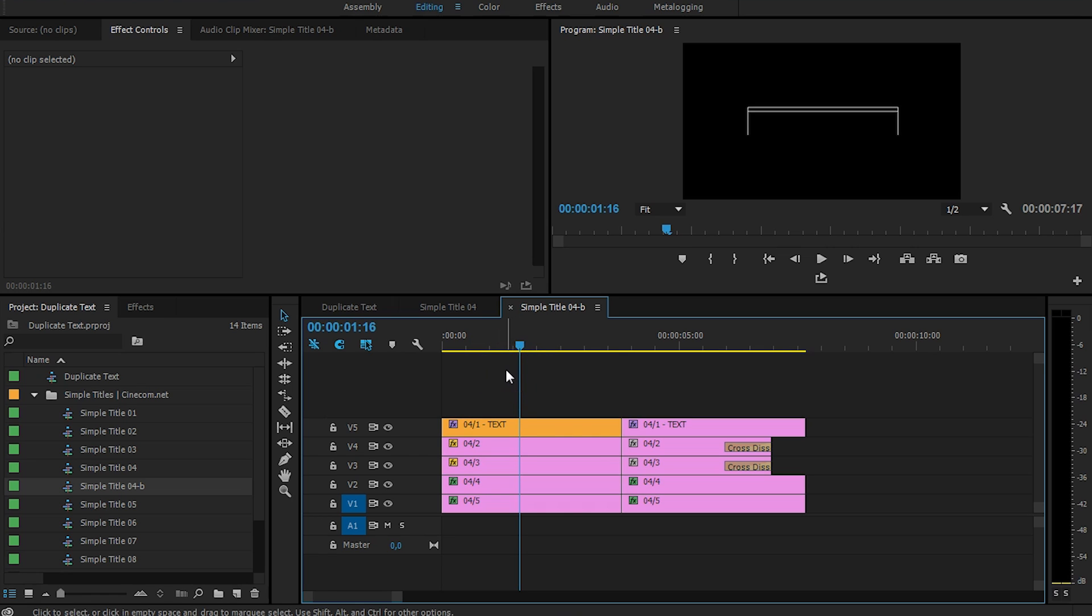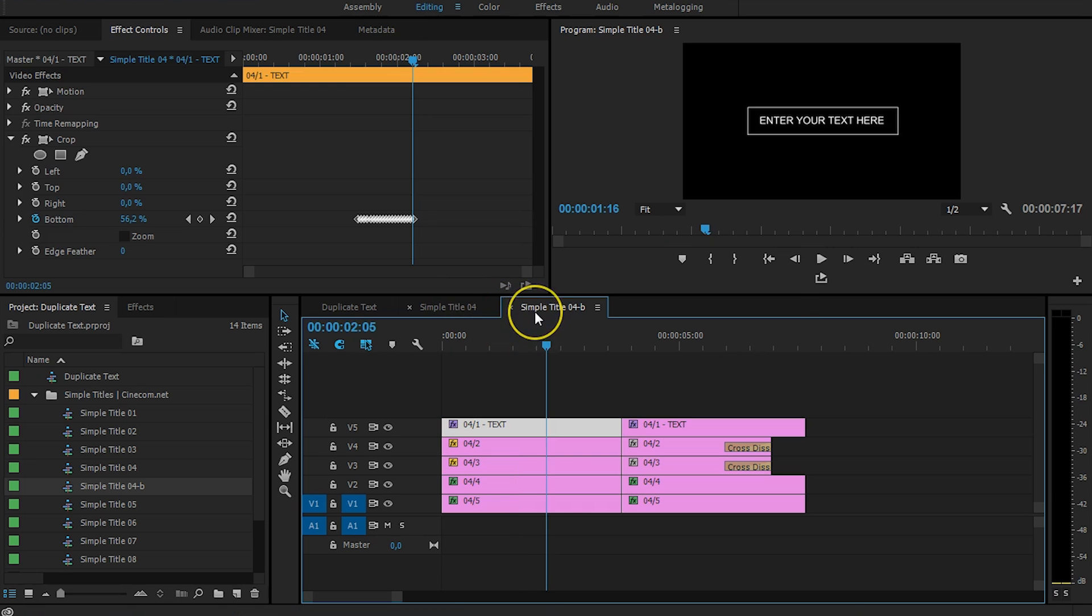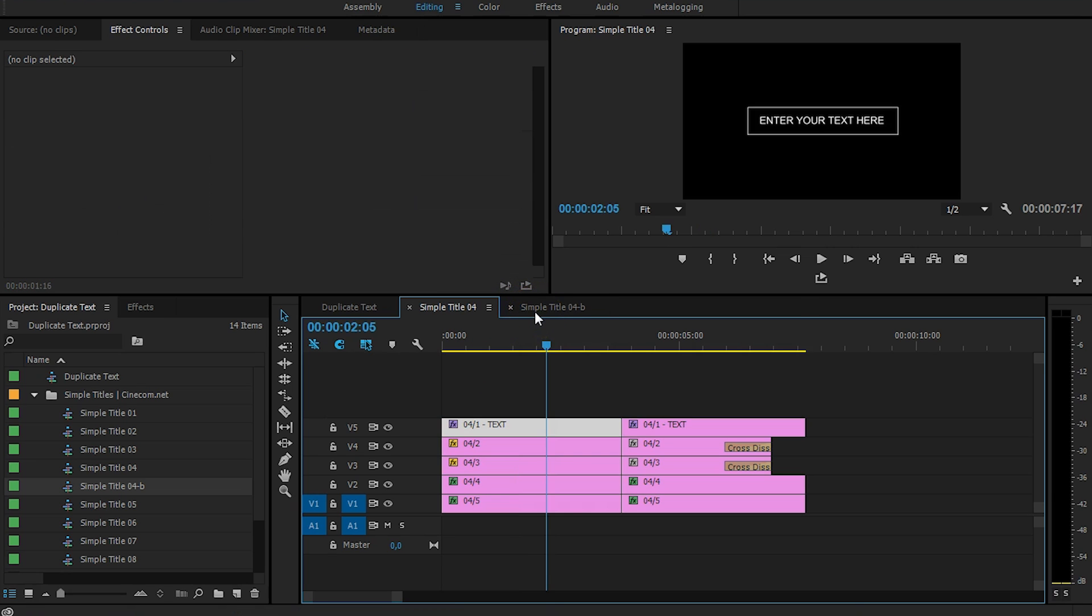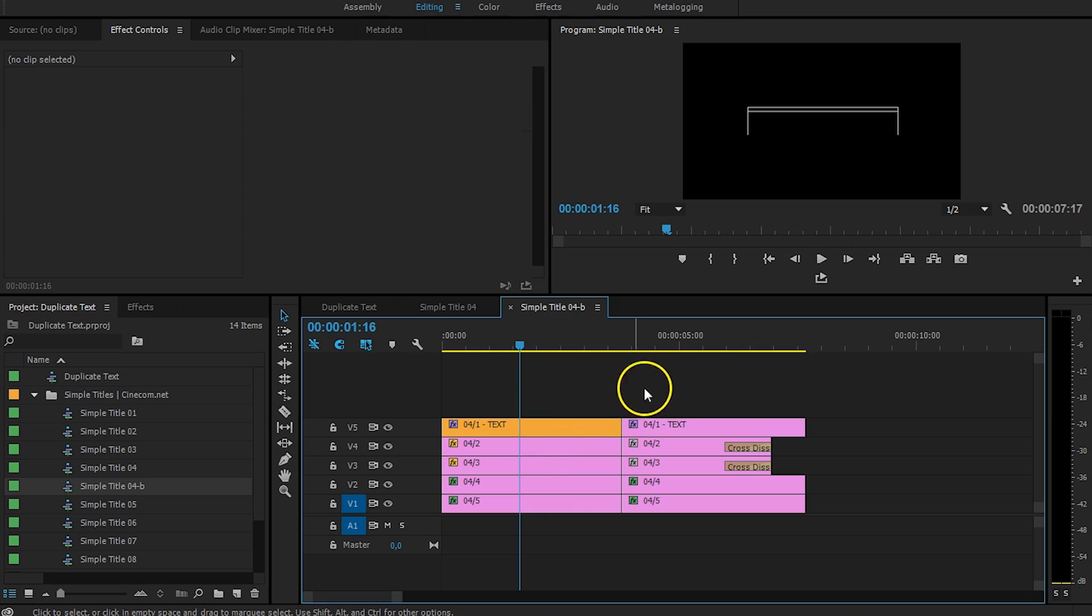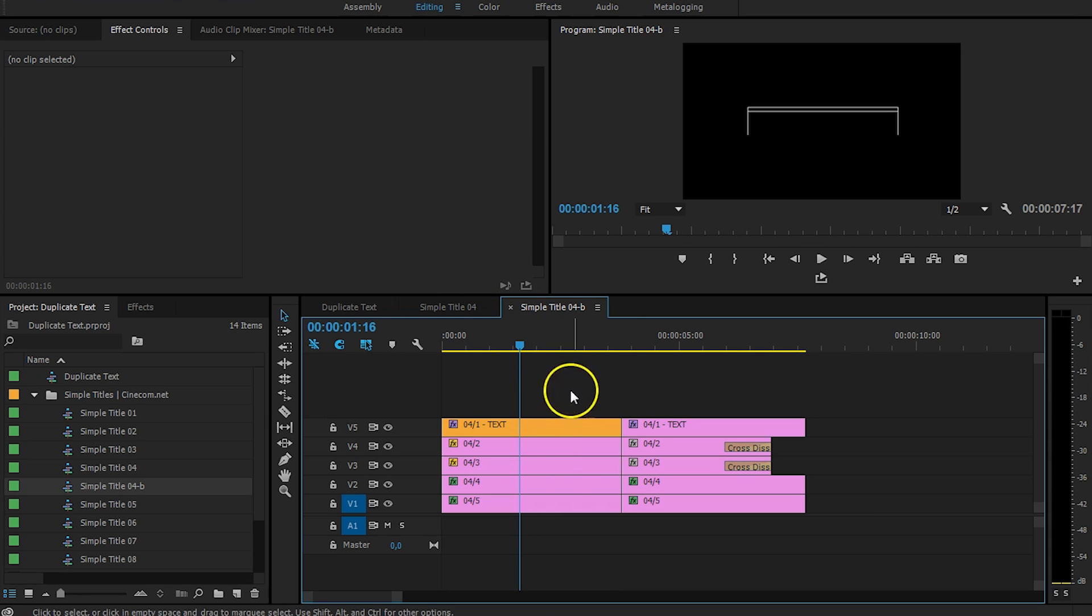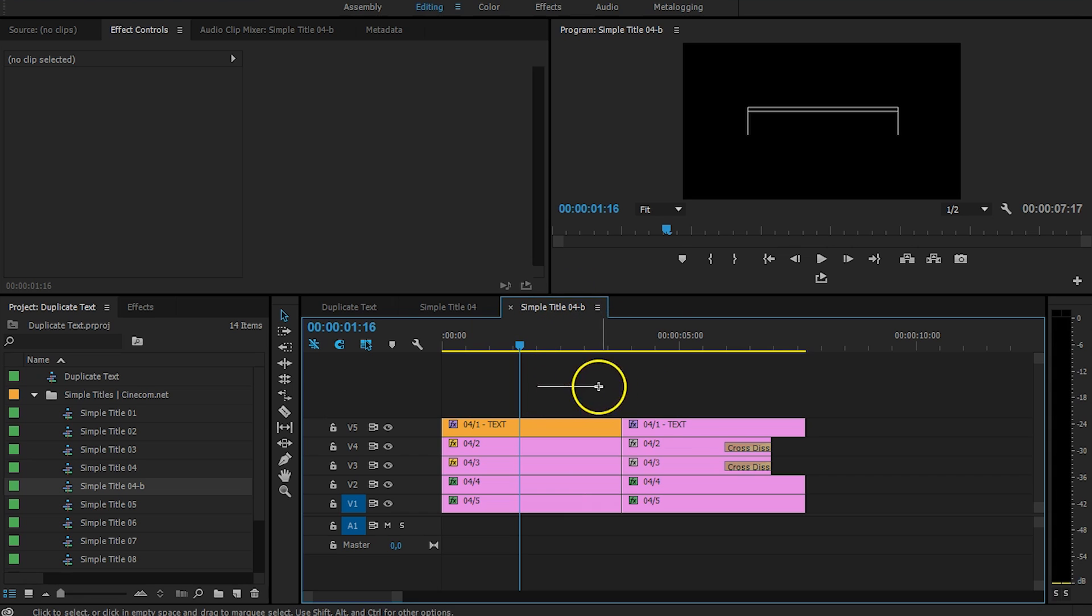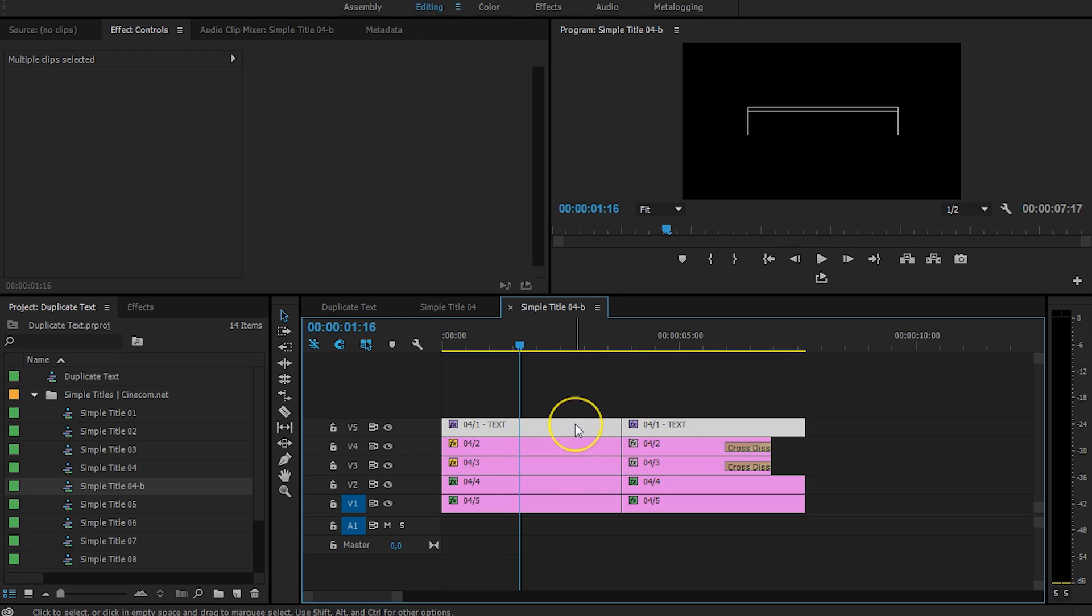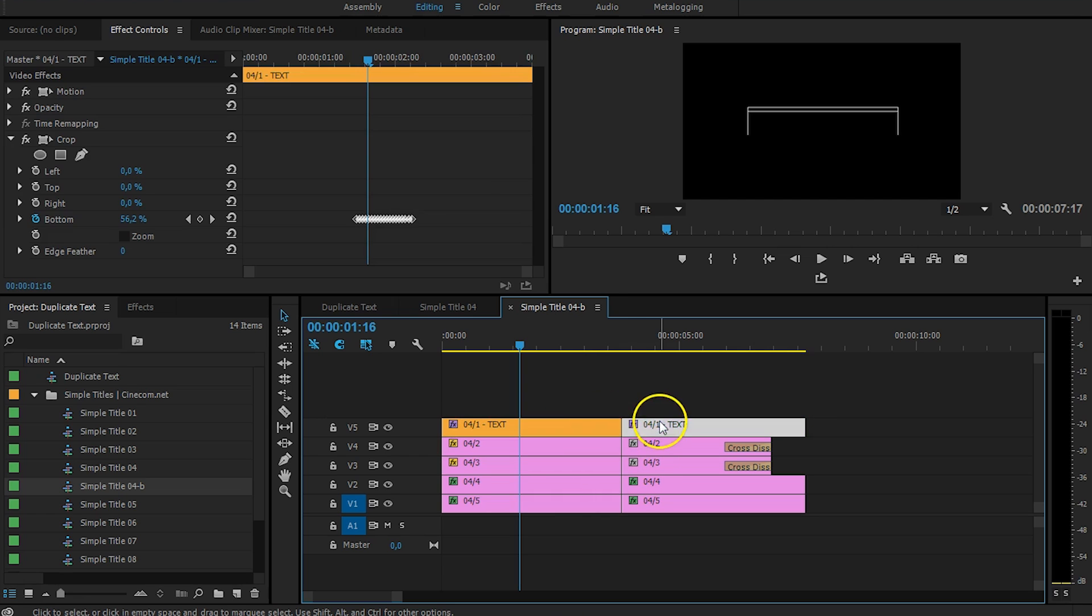But, since that we have two sequences right now, we do can change something in one without having an effect on it on the other one. So, what I'm going to do in Simple Titles 4B is actually select this text, only the source text, the rest of the animation is all cool. So, I'm just going to leave that. Select only the text, and these are these two.